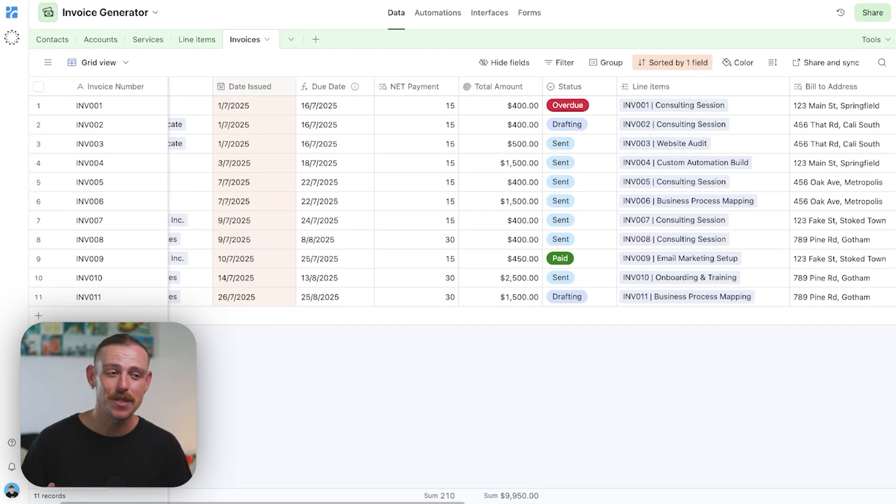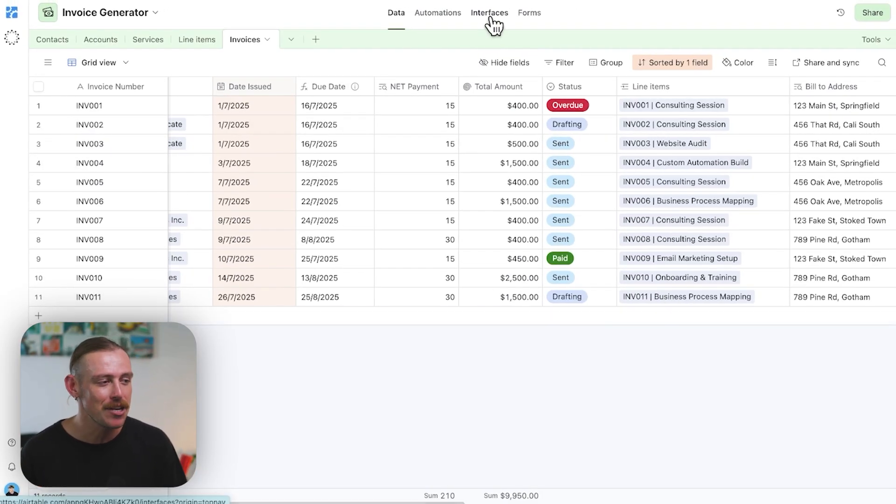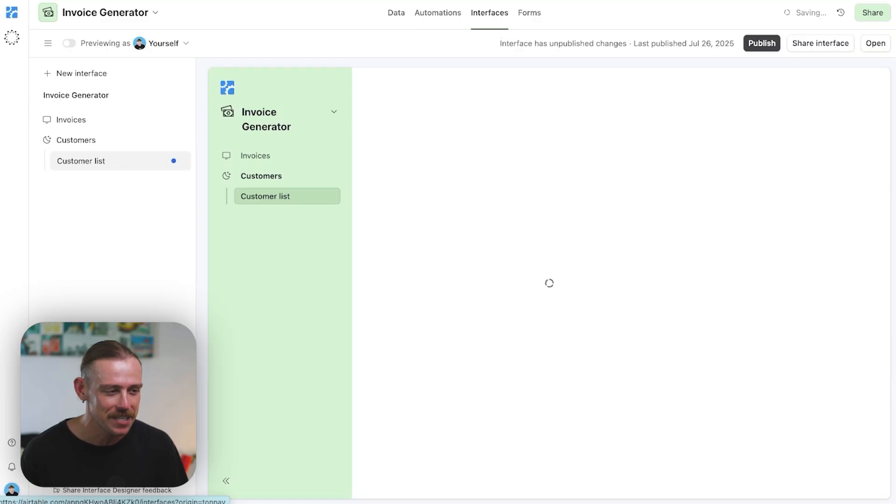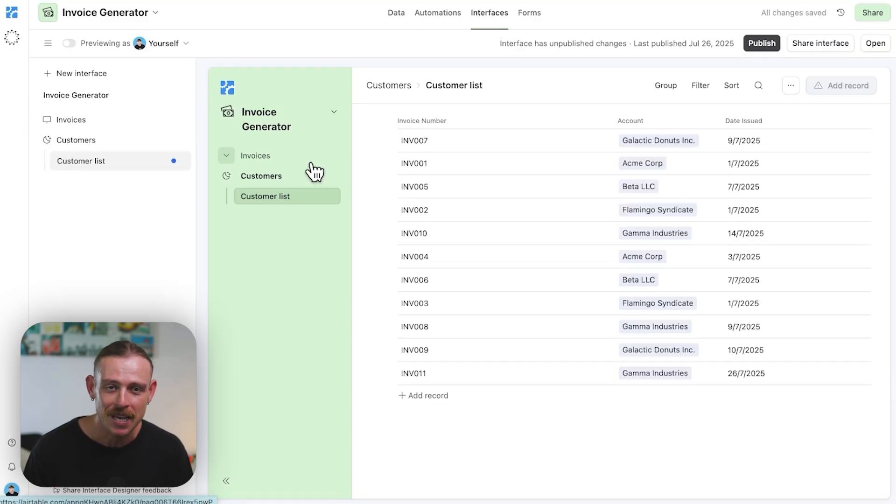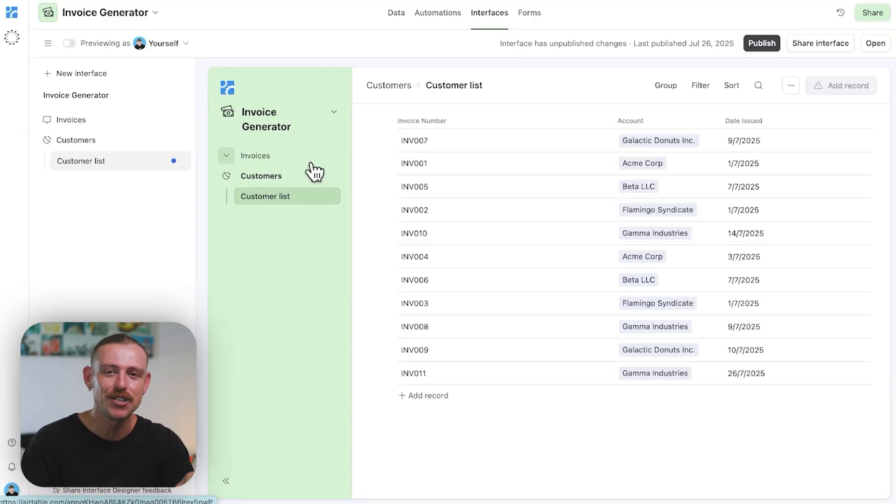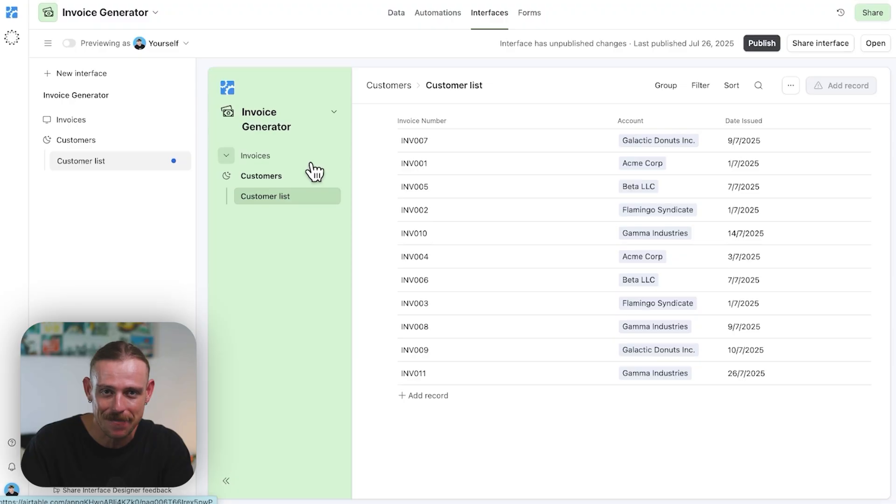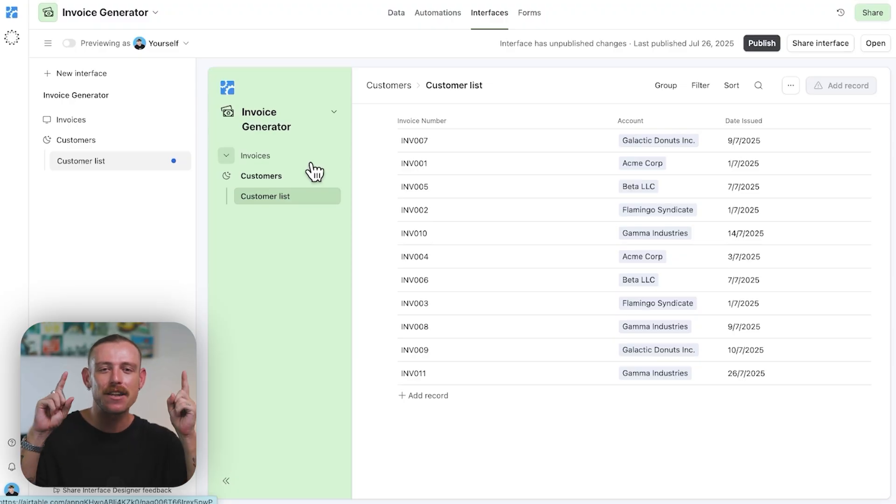Now, beyond just having this within a database, you can also lean on interfaces to manage your invoices. Now, if you want to take a look at how you can generate invoices through Airtable interfaces, we've got another video that solely focuses on that. So make sure you watch that there.